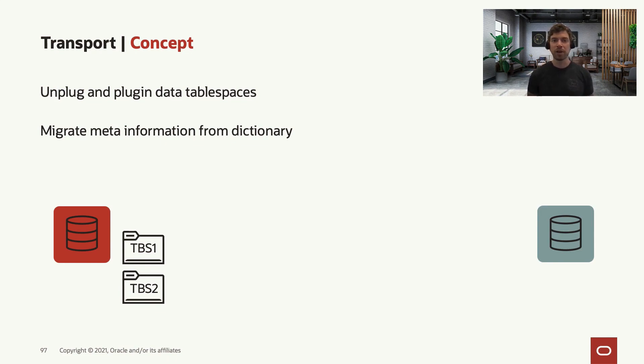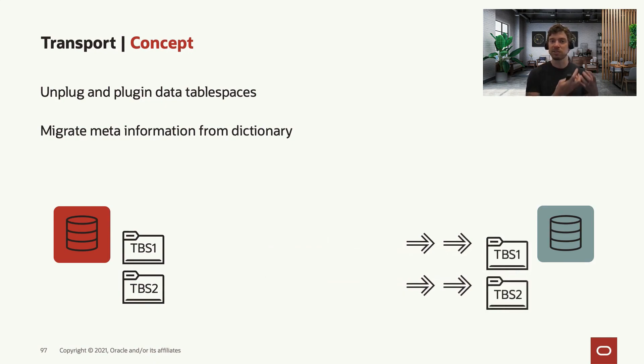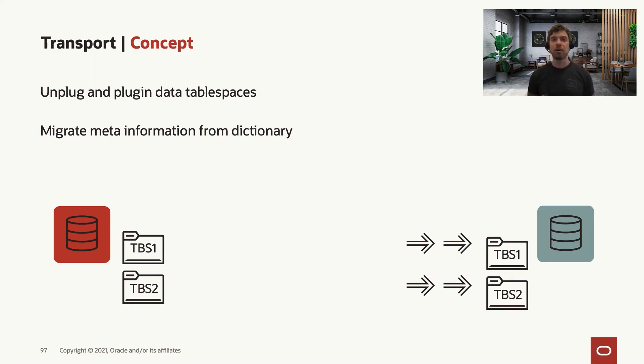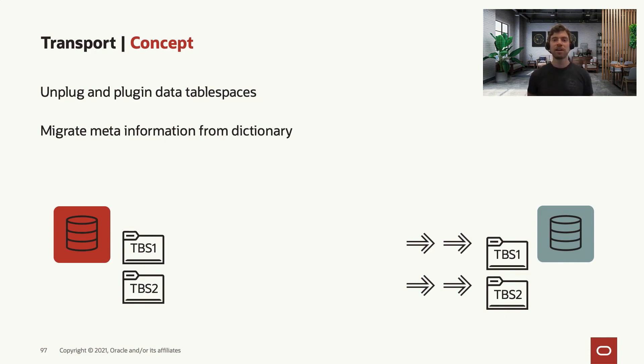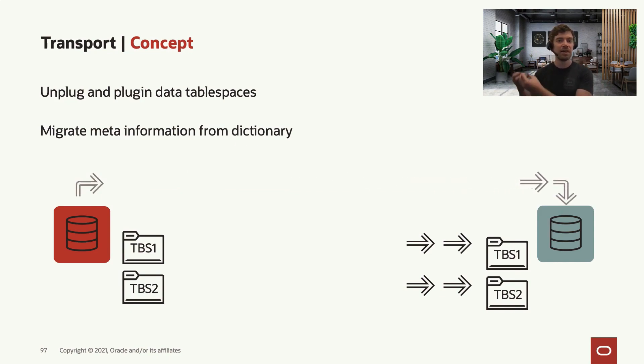For the physical way, this is how we move the data files. The data files can be unplugged from the source system, copied to the target system and plugged there. However, for the metadata—which includes all your users, your objects, metadata like your procedures or packages, all the privileges you have, all the jobs, etc.—you move them in a logical way. So you create a dump file, export them from the source system, and import them on the target system.